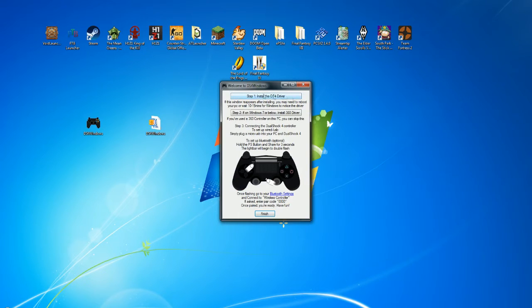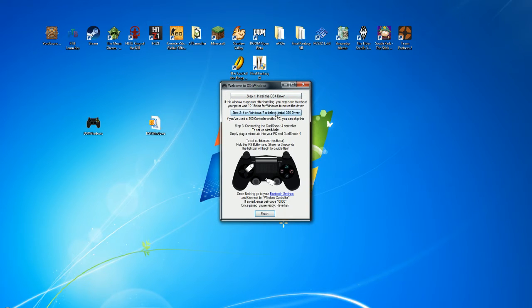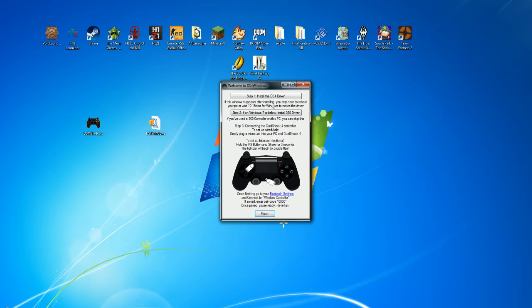Setup 1, install the DS4 Drivers. Then, if you're running Windows 7 or below, you're going to want to install Step 2. I don't worry about the Bluetooth portion of it because I'm not running it Bluetooth.